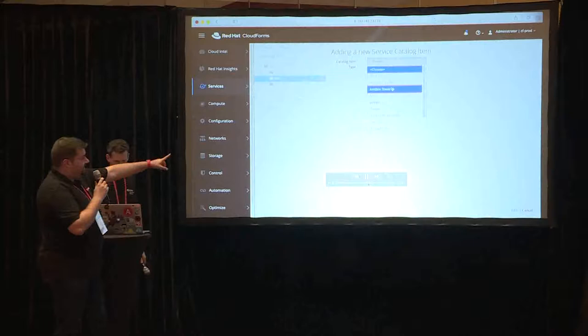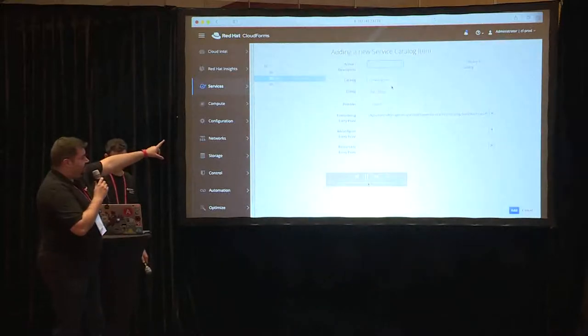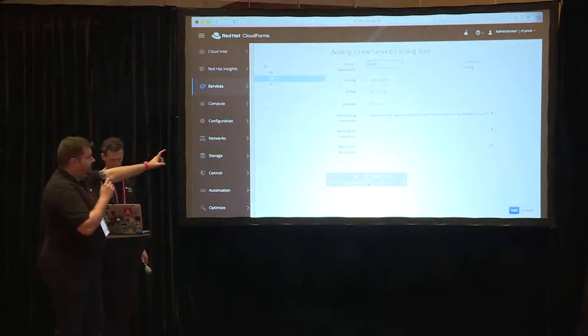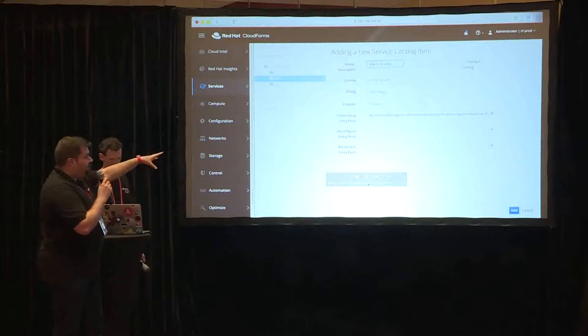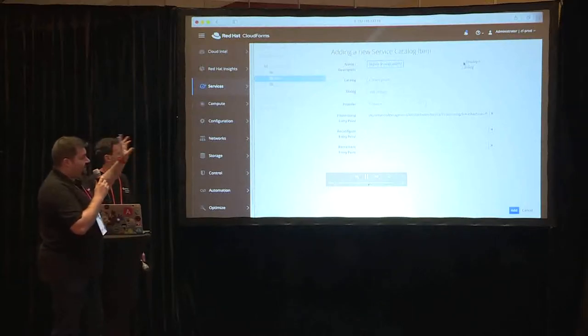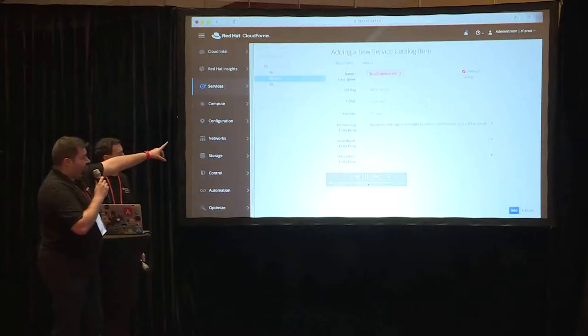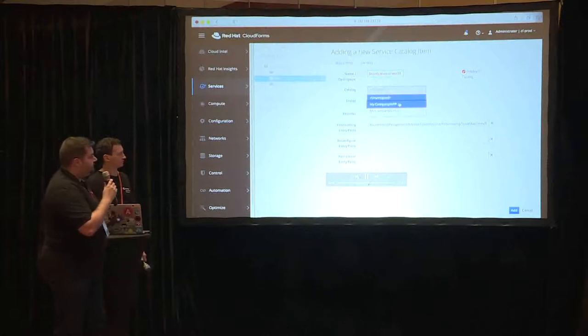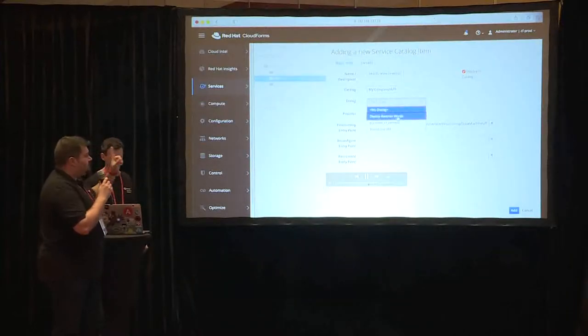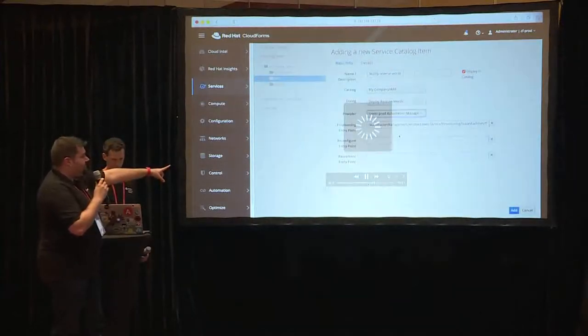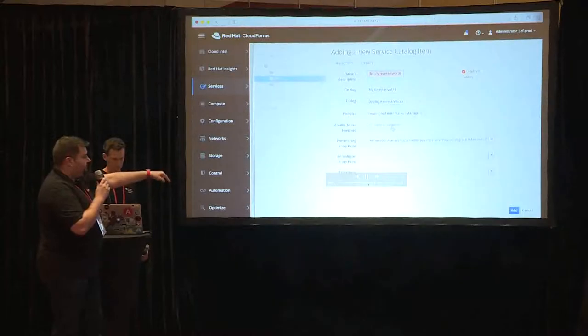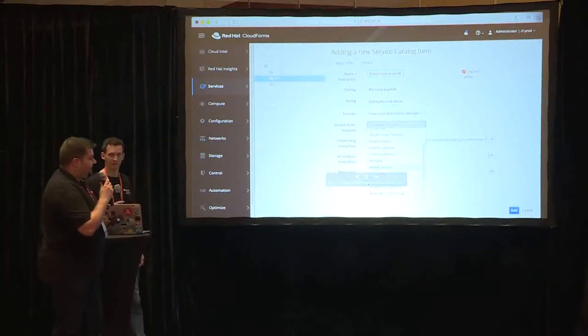We select Ansible Tower since it's where our template is located. We provide a meaningful name for our catalog item. We are going to deploy reverse words applications. Select the catalog, which dialog we are going to use, providers, and from the provider we select the template.